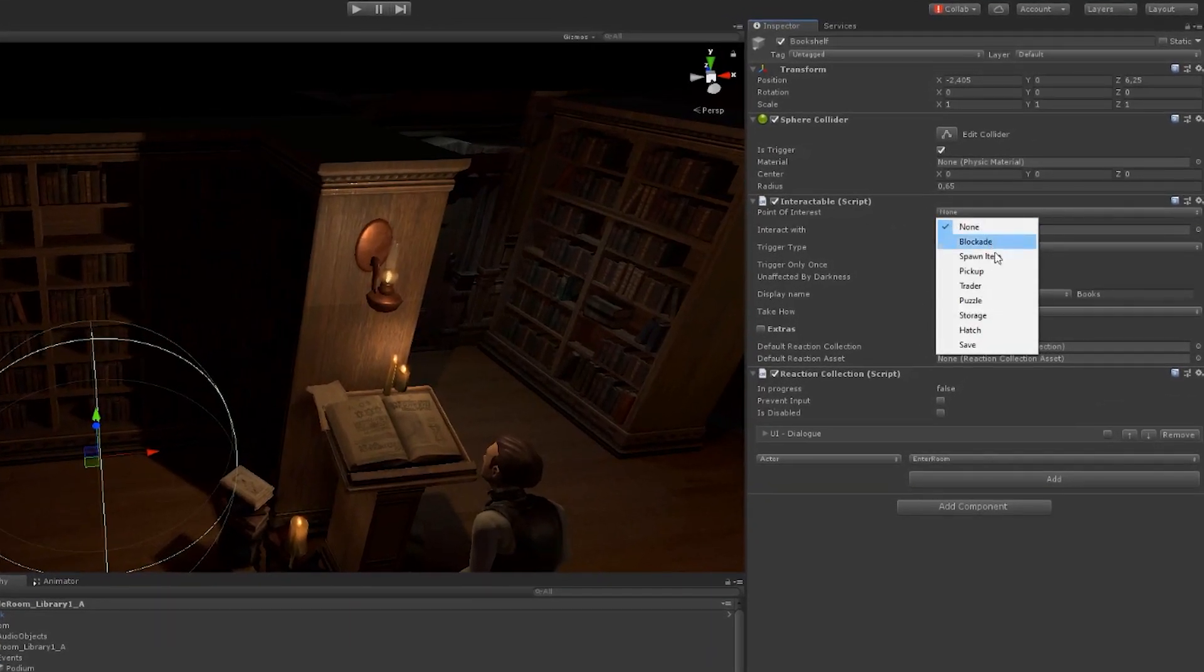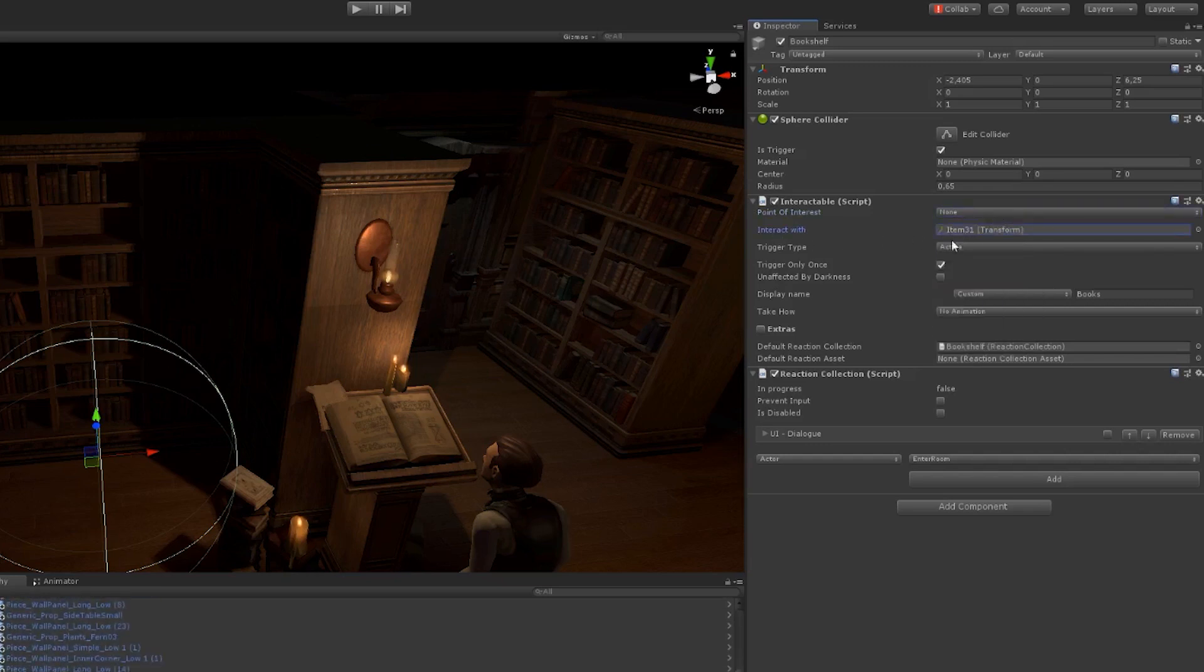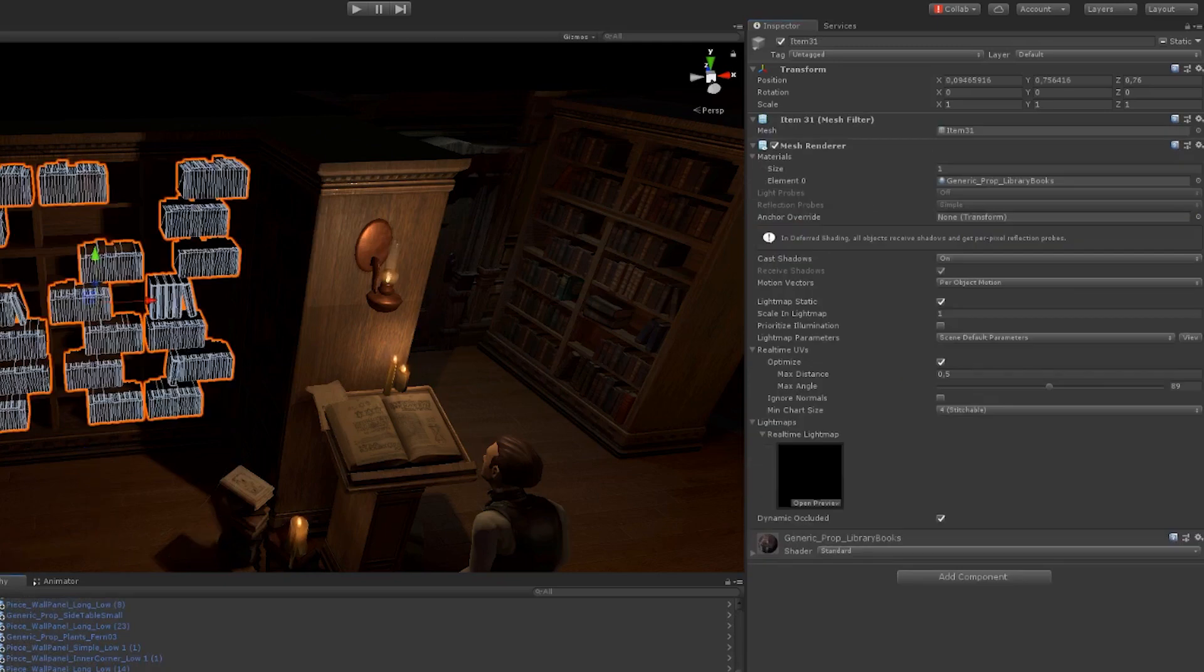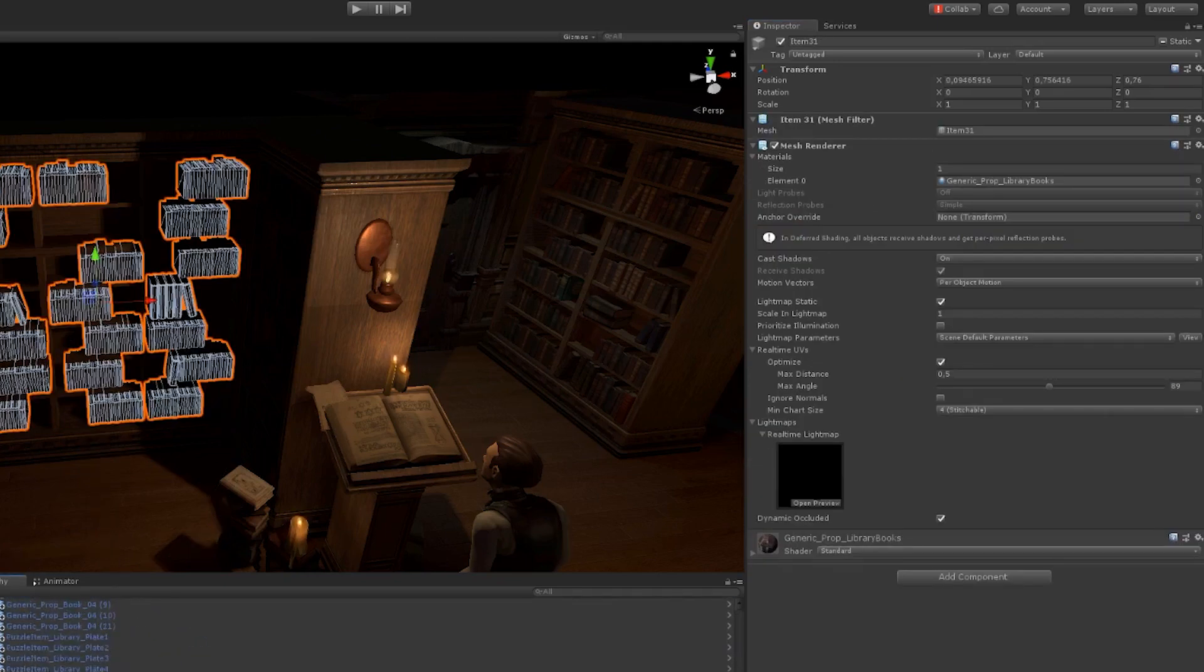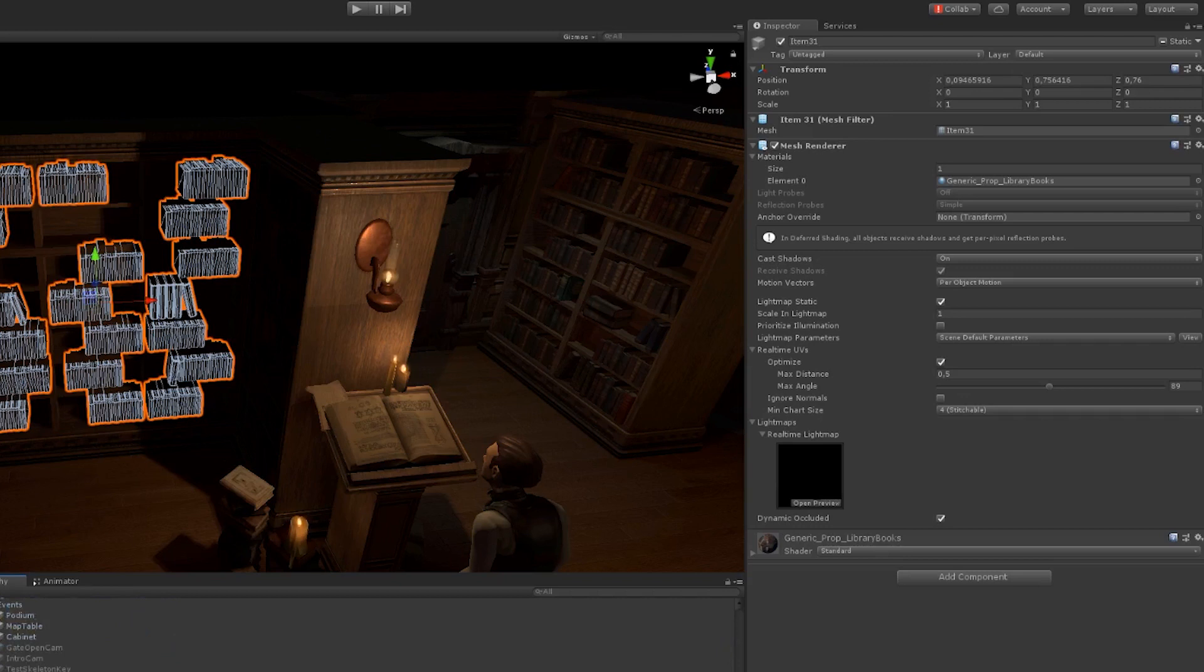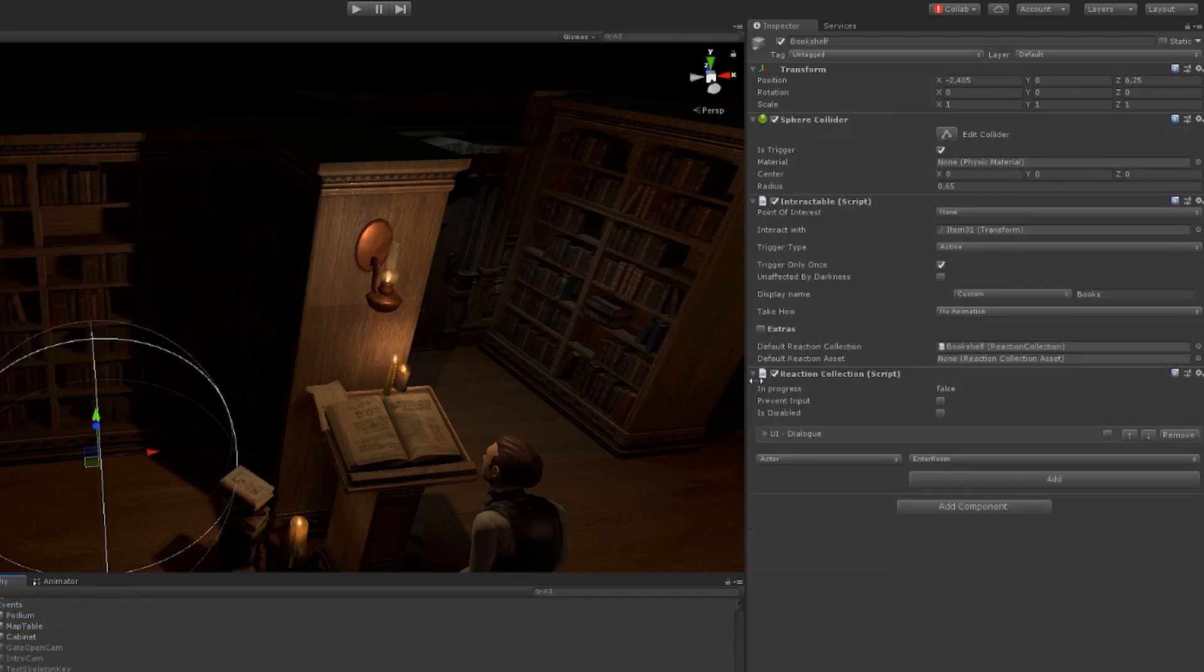Within that interaction component, you have several elements. Interact with is the object itself, so in this case, the bookshelf or the bookshelf items within it.